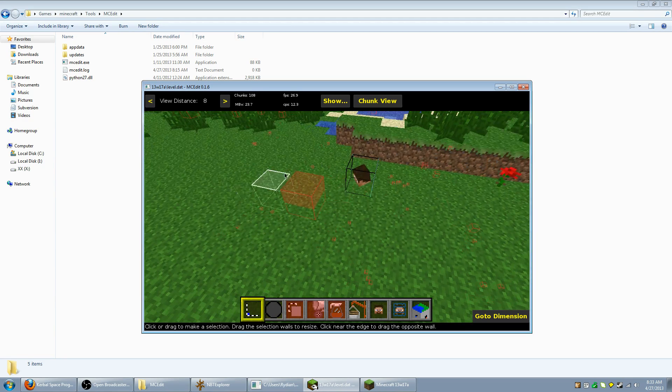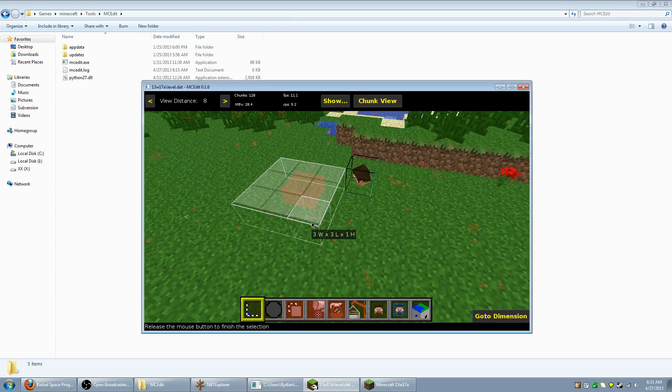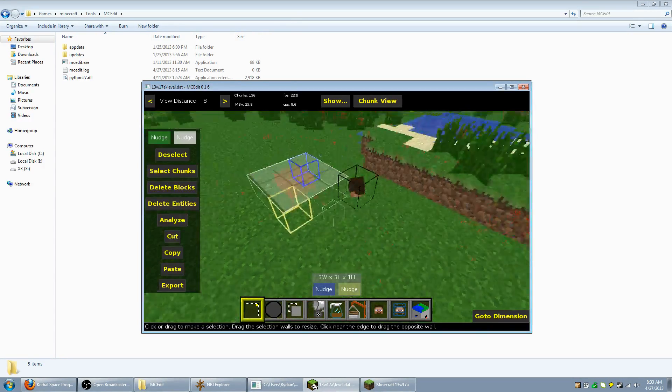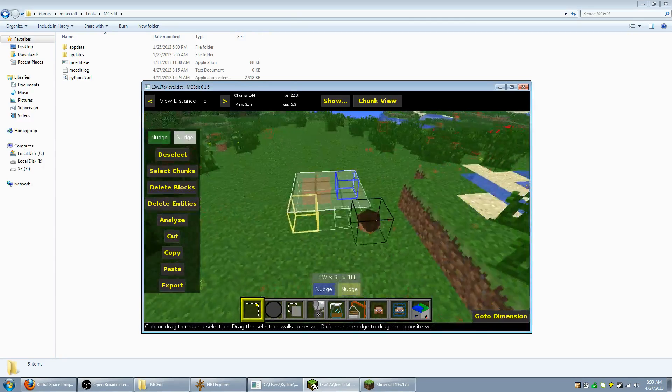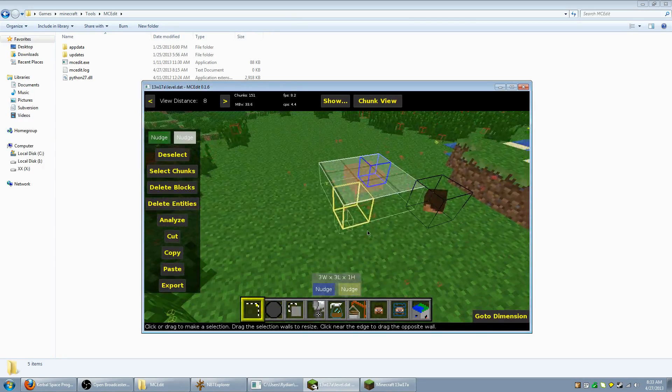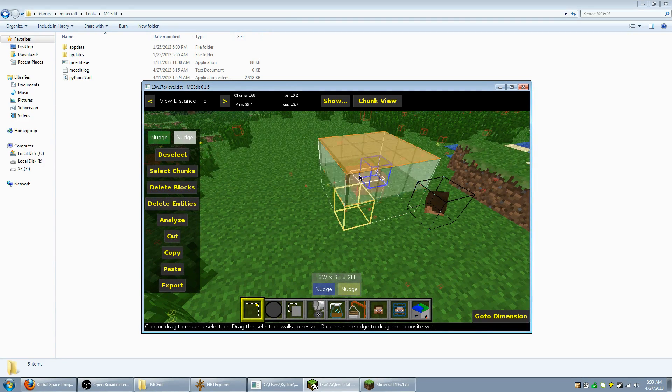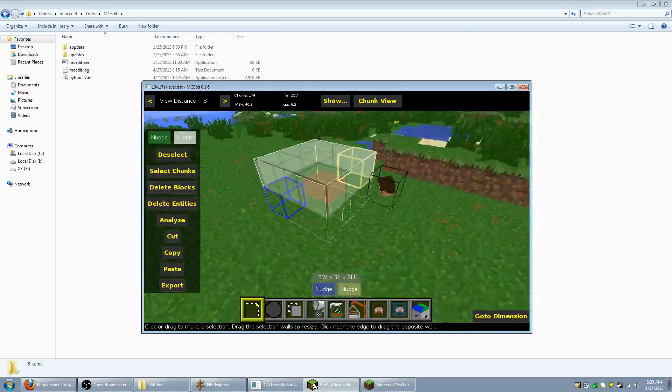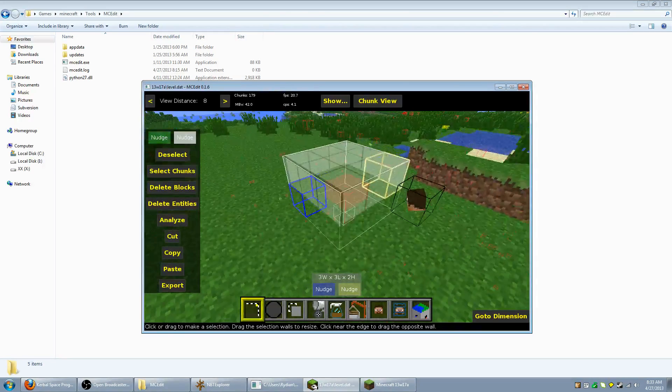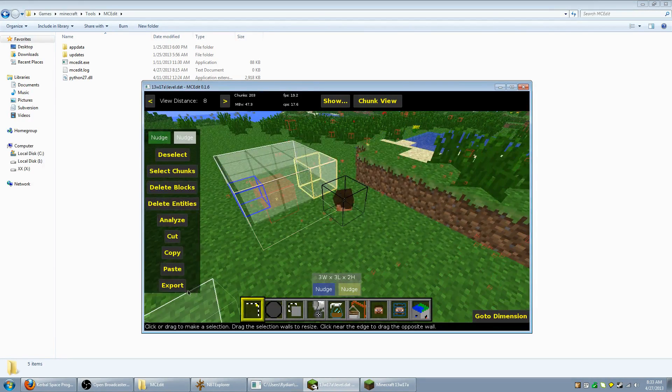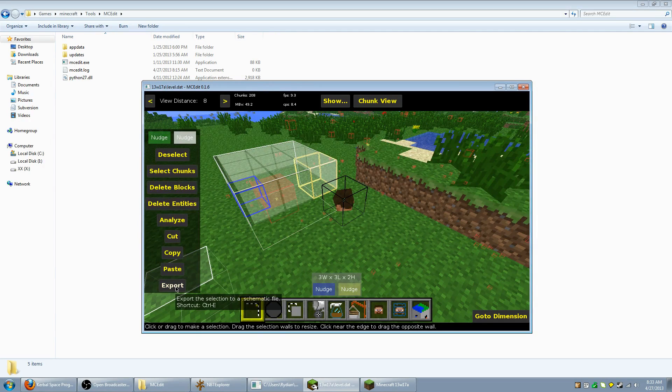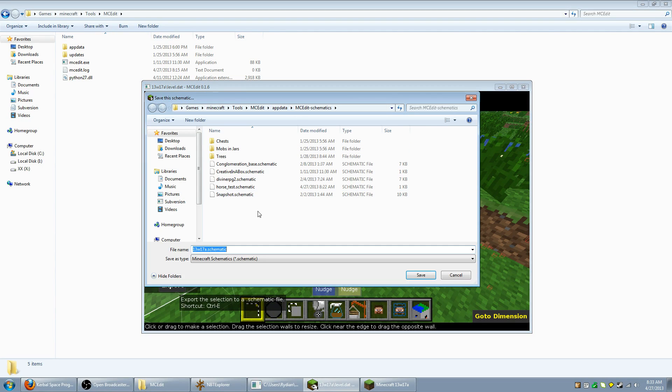We want to select the horse in the schematic so what we're going to do is make a selection like this that contains the horse. And we're going to want to click and drag on the top to raise it up a bit. So now we have a selection that contains the horse entity. What we're going to want to do is hit the export button in this menu that shows up once you've selected something.